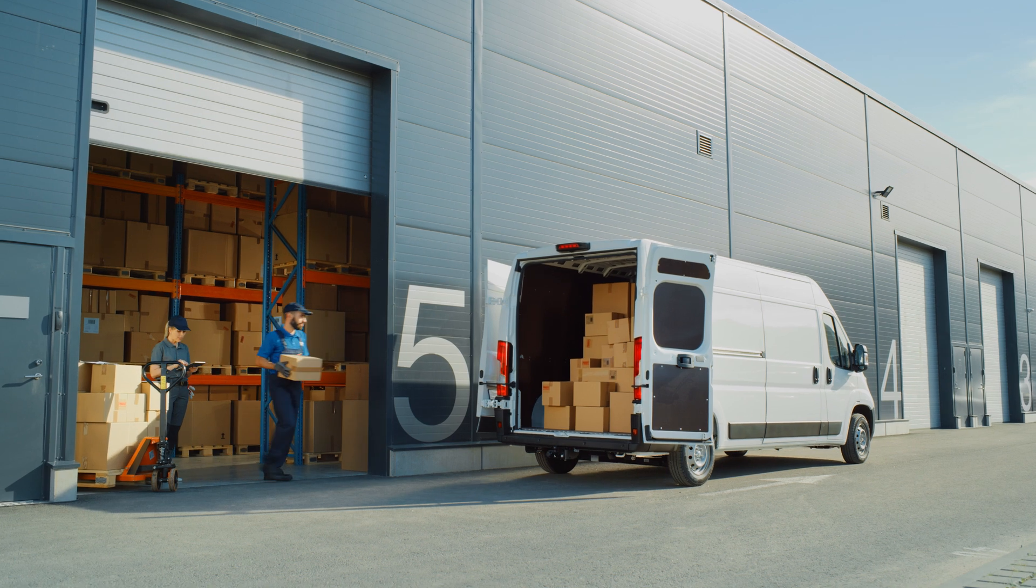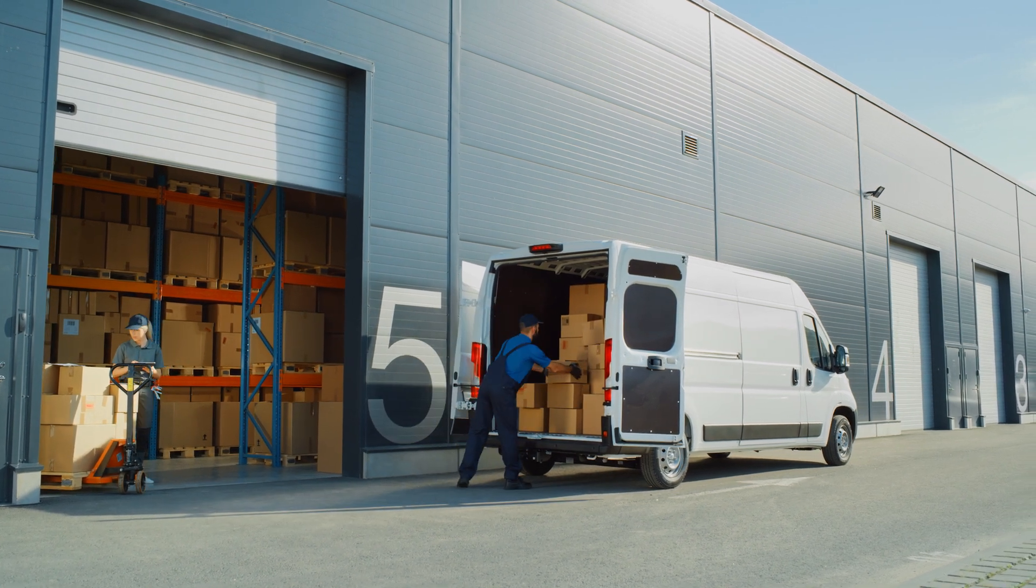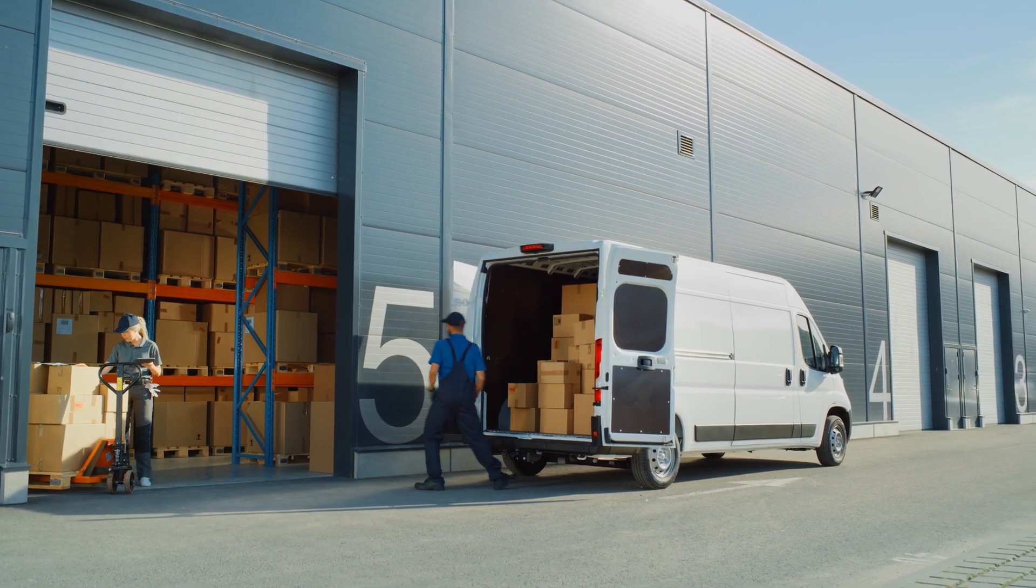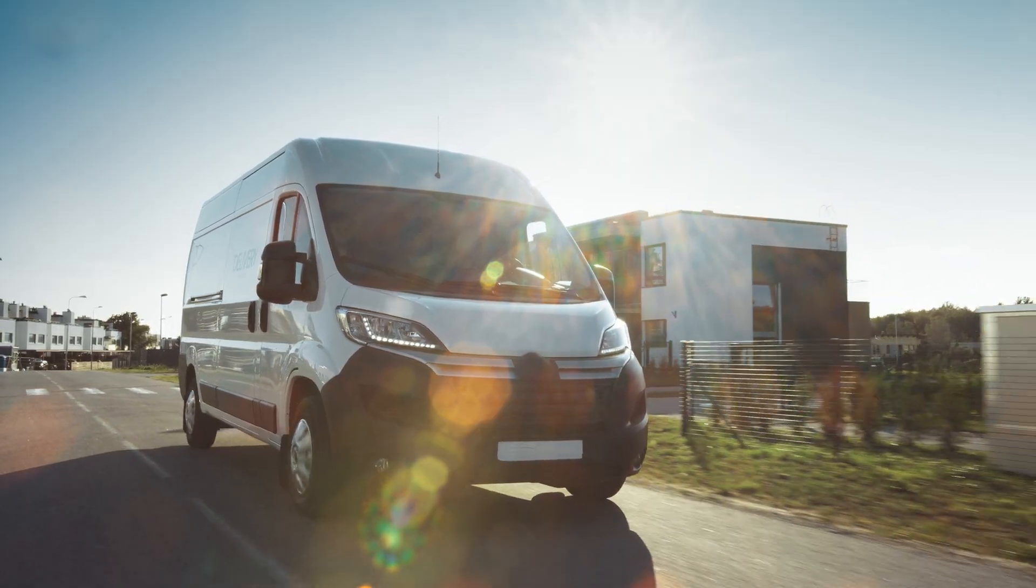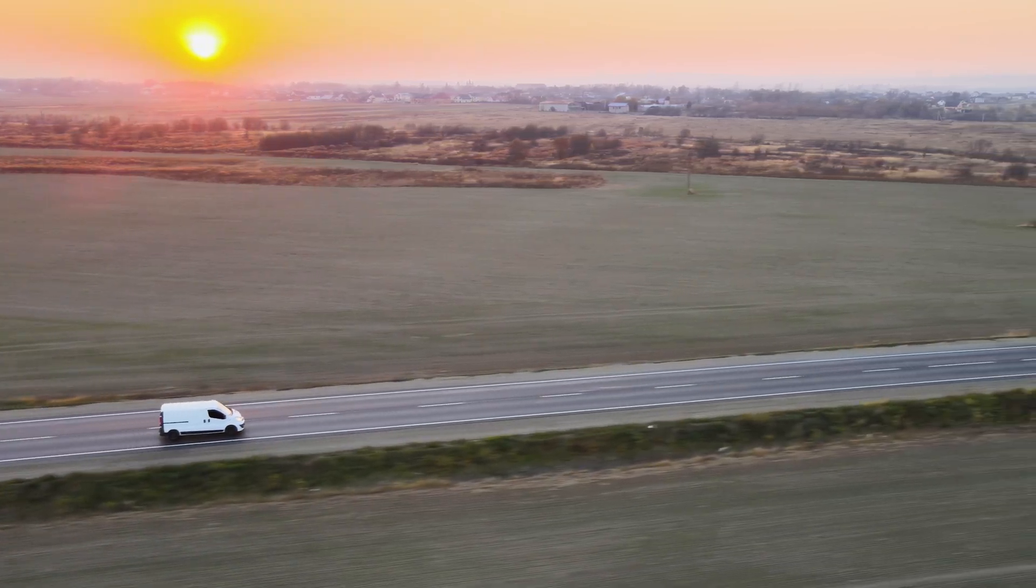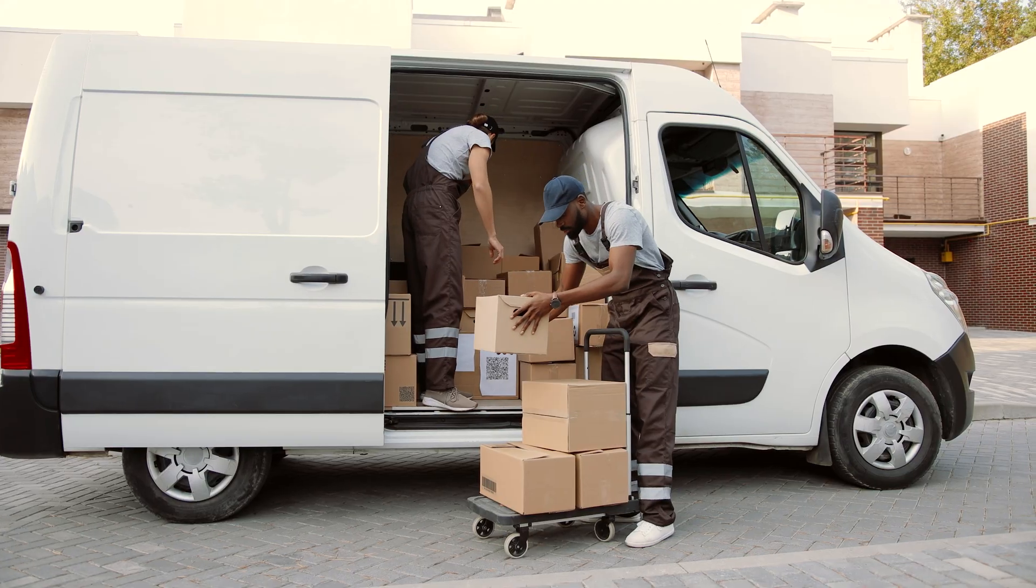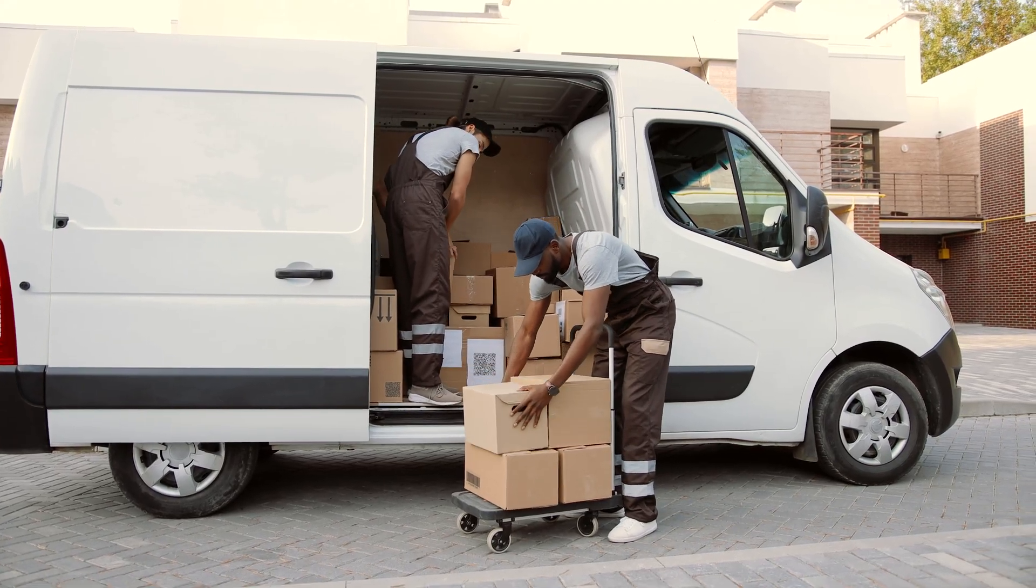For last-mile delivery, which accounts for more than half of total shipping costs, NVIDIA CoOpt reduces miles driven and accelerates delivery times. It achieves this even when scaling to hundreds of orders.